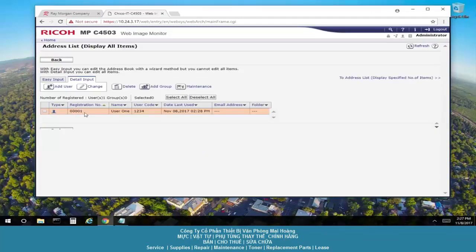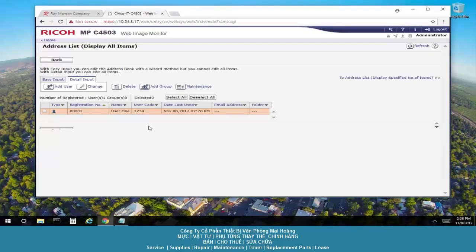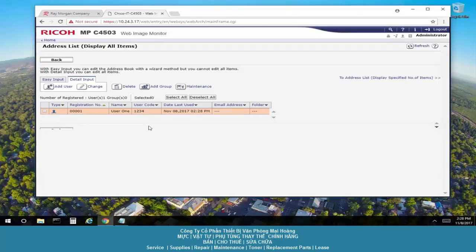So user 1 is registered as a 1 with the code of 1, 2, 3, 4. Again, you can enter up to 1,000 codes or 1,000 users. You can associate a user with the code or just enter the code by itself. So user 1 doesn't necessarily have to be tied to user 1.